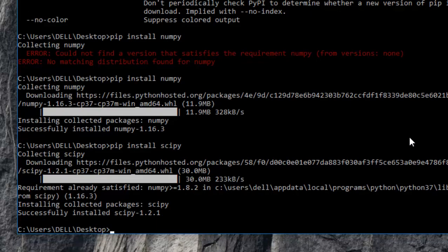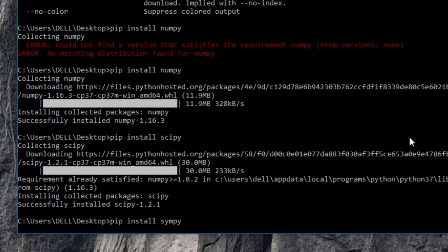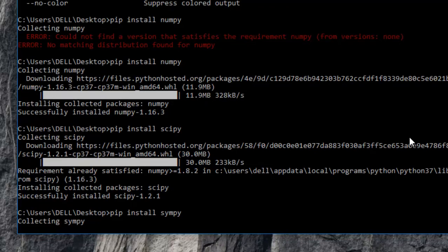So that was scipy, which installed pretty quickly, pretty successfully as well. Now, lastly, we'll be installing simpy, which is a Python library for symbolic computation. So just give the command pip install simpy and wait for it to install.